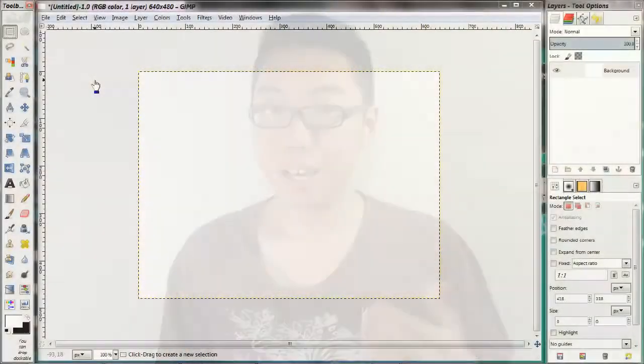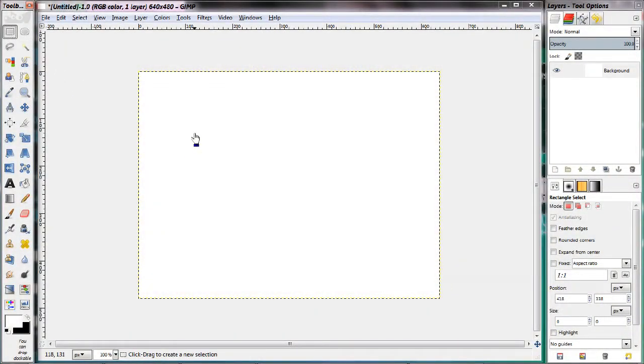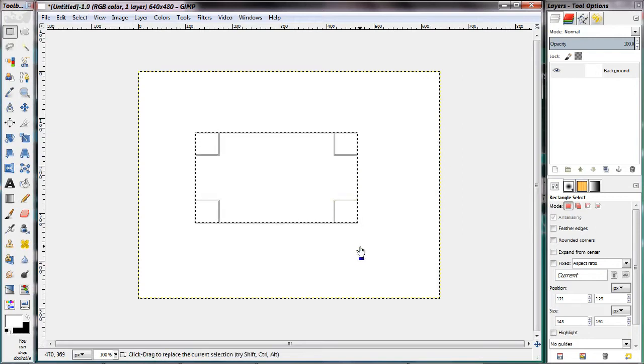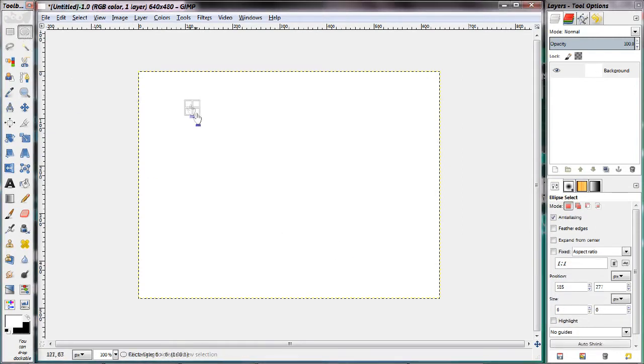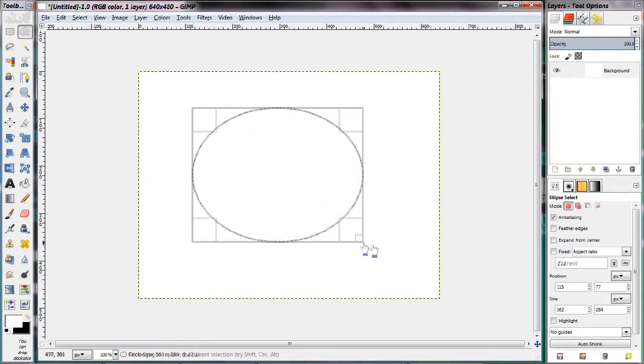In GIMP there are actually seven different tools you can use to generate selections. The first two are extremely simple: the rectangular selection tool as well as the elliptical selection tool, and they simply create a selection in the shape you've chosen.